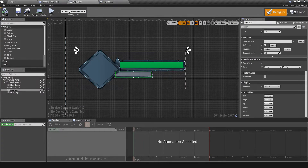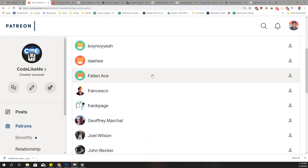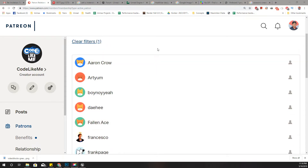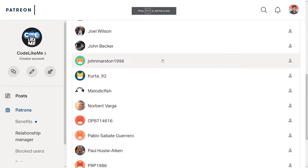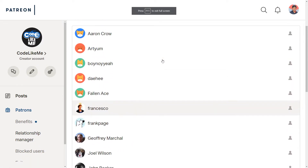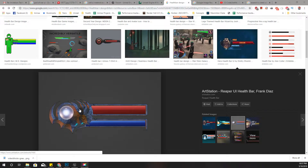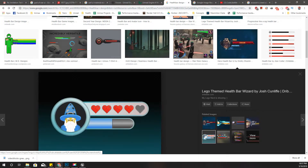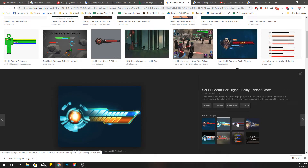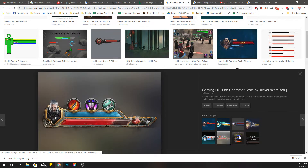So that's what I'm going to do today — implementing this health bar. And as always, this episode is sponsored by these generous Patreons. Thank you very much for the support you guys are giving me.